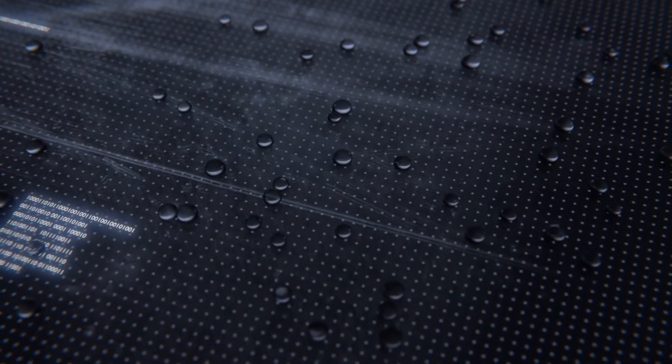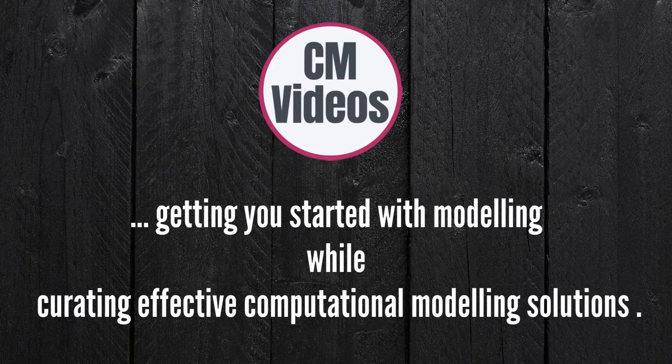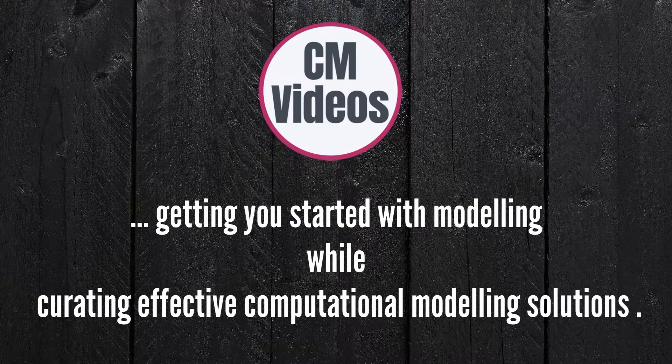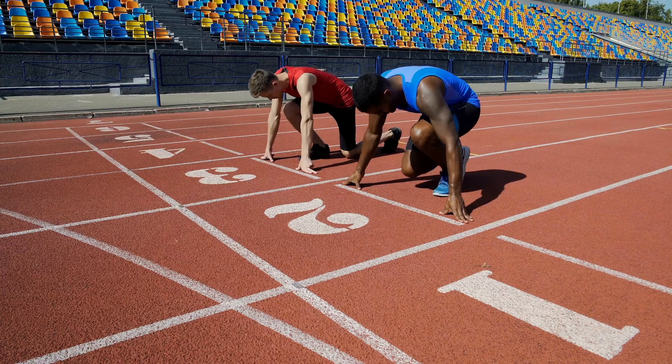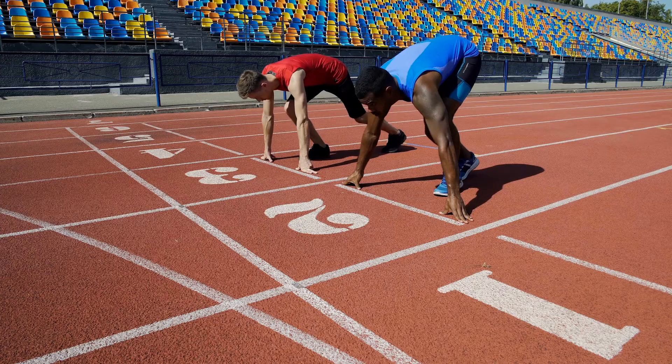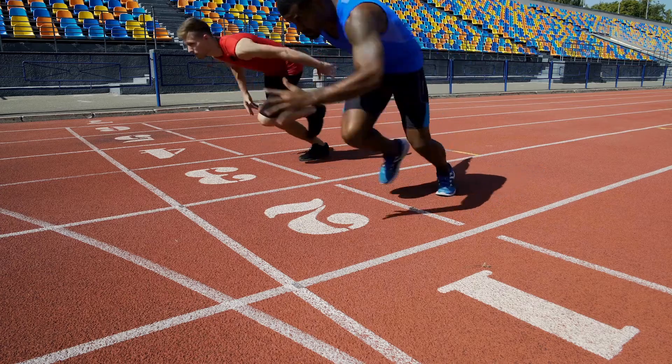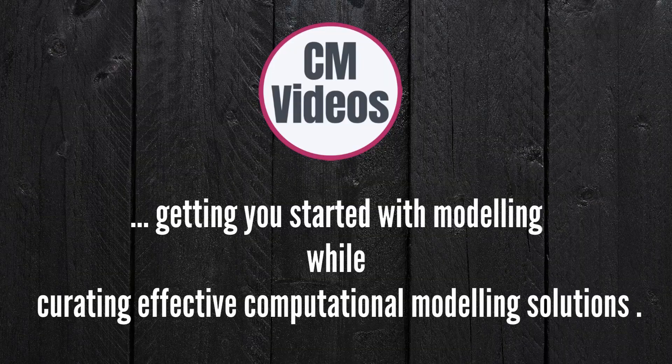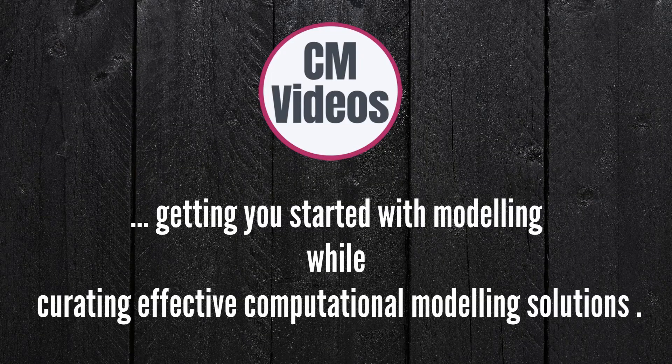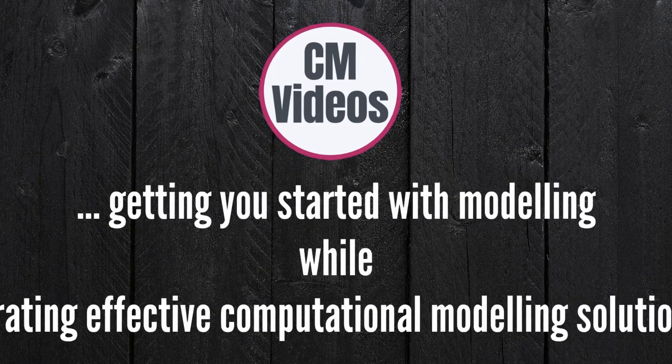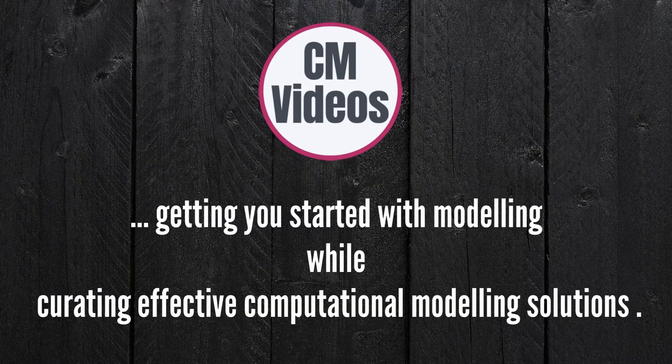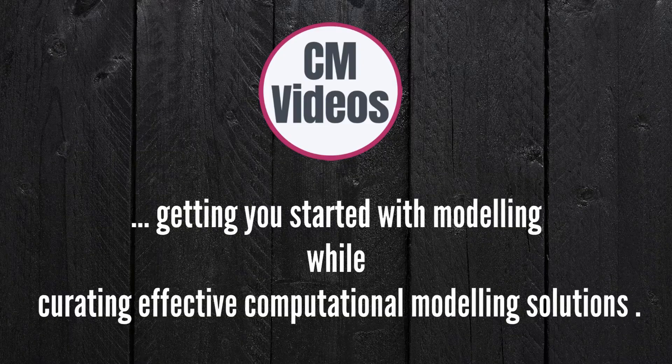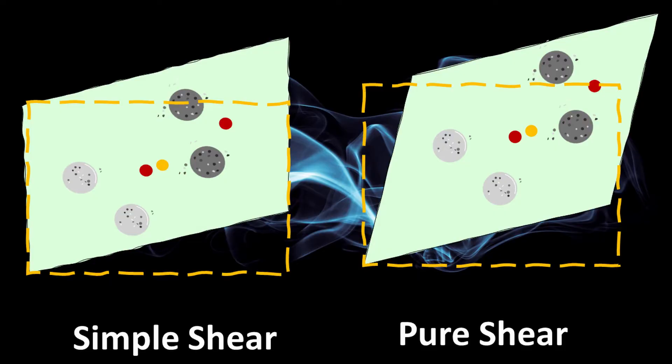Hello, welcome to CMvideos, a YouTube channel where we try to help you get started with modeling. And if you're already down the modeling route, we also try to help you curate effective solutions to any computational modeling problem that you may have.